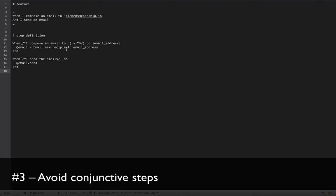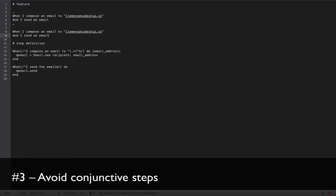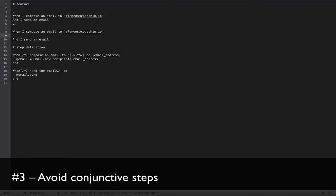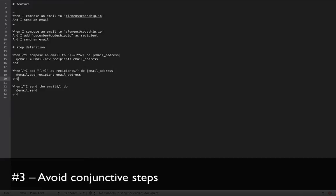But what is this good for? If a step just contains one logic action, it's highly reusable. Let's say we have another feature, where we use the same steps again and we make an additional step. And I add cucumber at codechip.io as recipient. Although this is another scenario, we can perfectly reuse these two steps. We just have to add the single step definition. Voila!